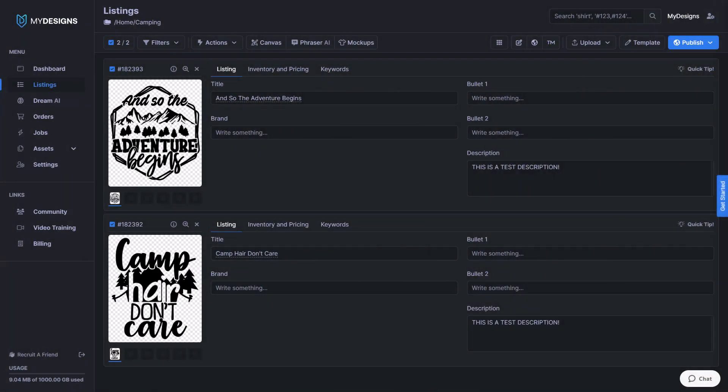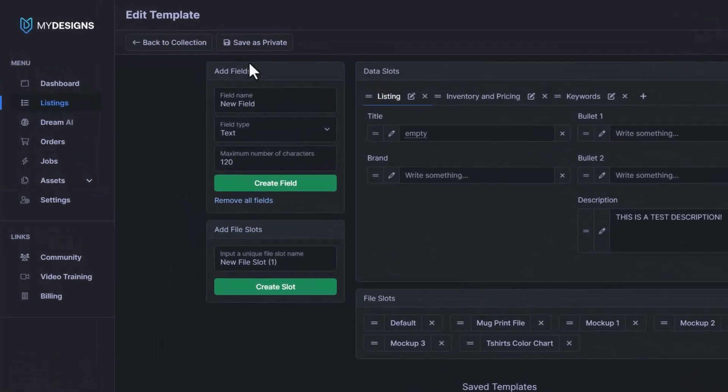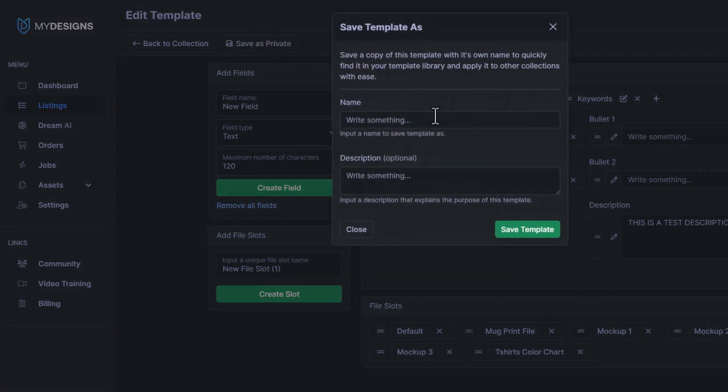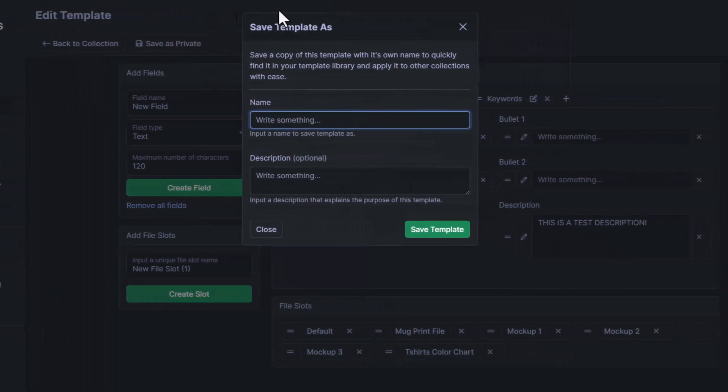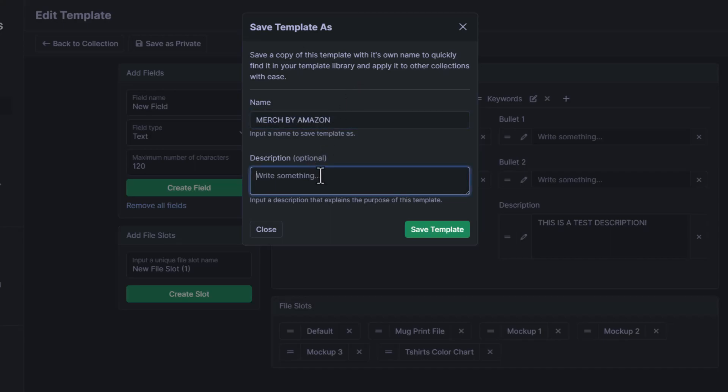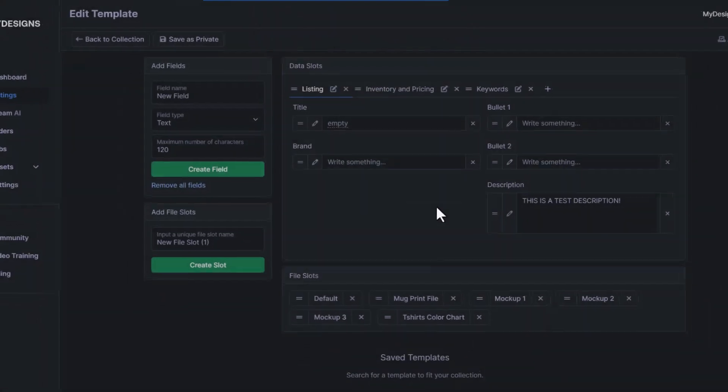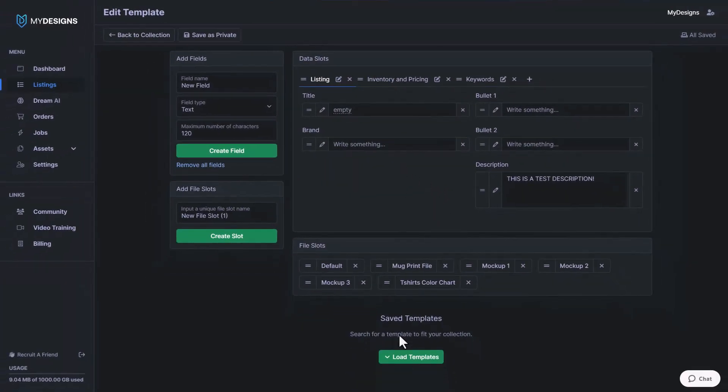The last thing that I want to show you is how to actually save templates that you create. So let's say we really like this template we just made. All we have to do is go back into the template and then we come up here. You see this button save as private. If we click this, it pulls up save template as. So this is how we can save it. And this one I would just name Merch by Amazon as that's what the template set up for. You can write a description if you would like. As you can see, it says optional. This is for my Merch by Amazon designs, and then we can click save template and then just like that.